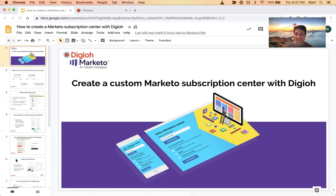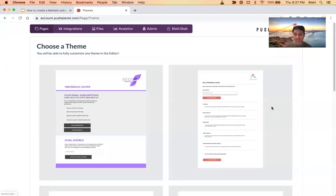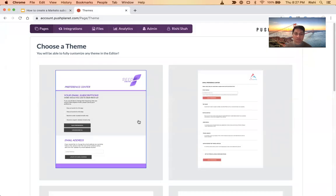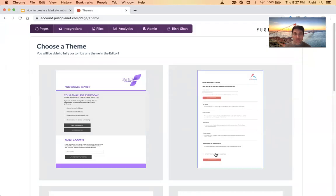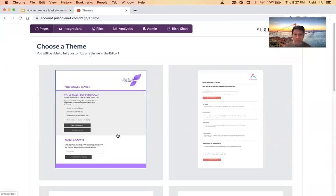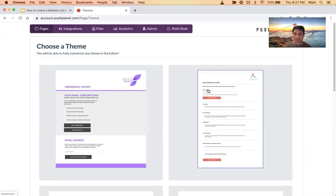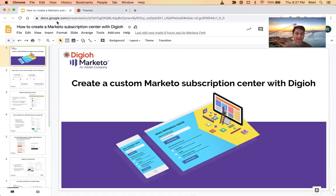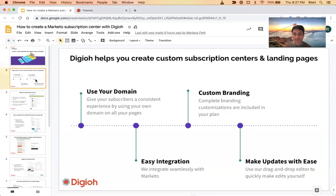I'm going to go through some slides here, kind of an overview of how it works, and then I have a quick demo. We have a full-on drag-and-drop builder that's integrated with Marketo to build email preference centers.